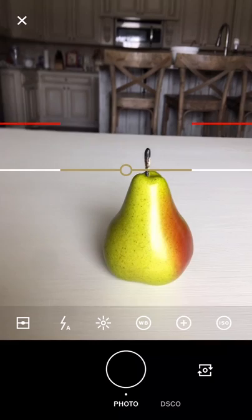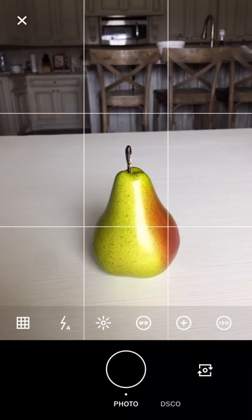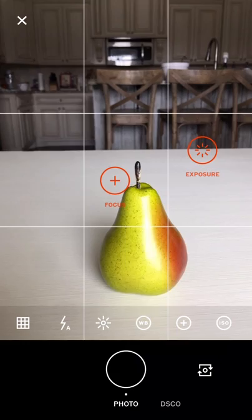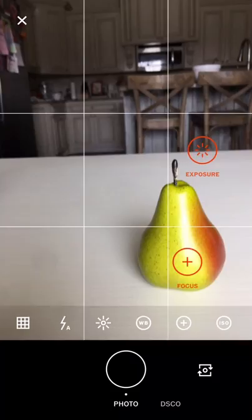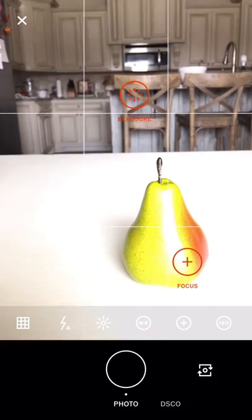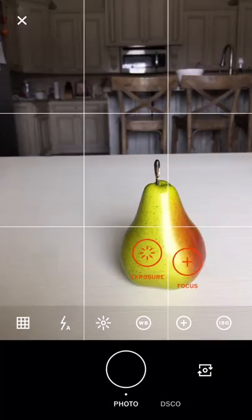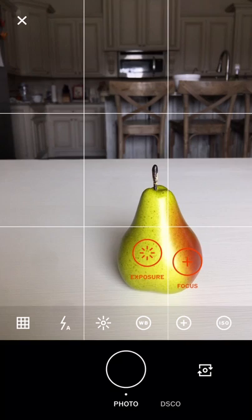I like the grid. If you tap two fingers at the same time, you're going to get a focus ring and an exposure ring. Drag your focus ring over to your subject and get it set up, then drag your exposure — as you can see, as I drag it around it changes. That's why I like this app so much. I'm going to put both of those on my subject and take the picture.